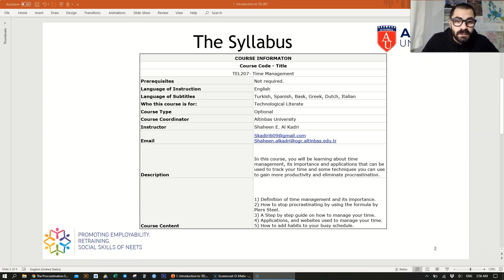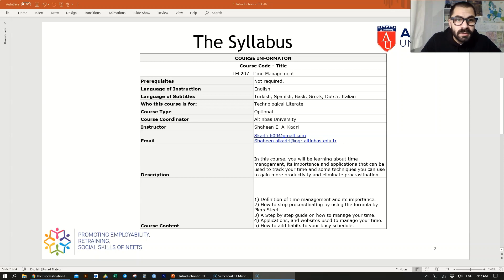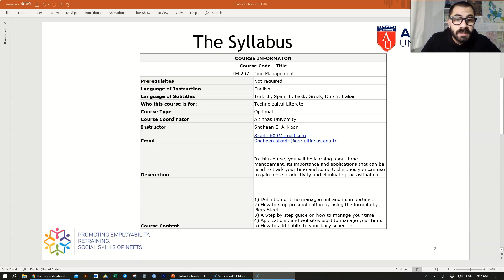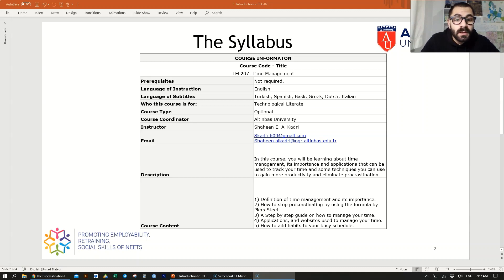The course content is as follows: I will be talking about the definition of time management and its importance. I'll be showing you how to stop procrastinating using the formula by Piers Steel from his book, and I'll be giving you a step-by-step guide on how to manage your time. Also, I'll be showing you how to use the applications and websites that I'll be mentioning, and then at the end, I'll be showing you how to add a habit to your busy schedule.